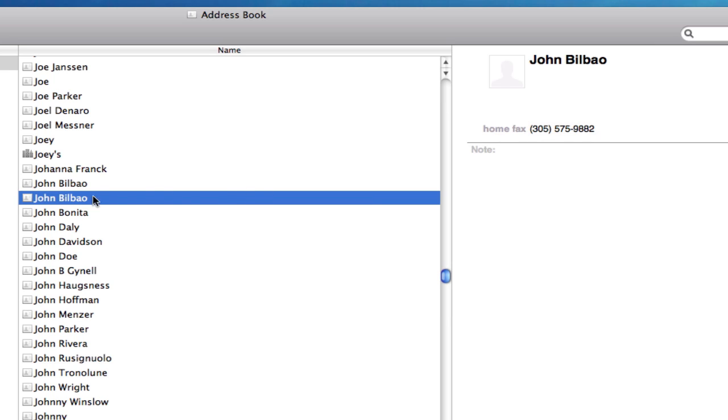Now it's important to organize your address book, not to have duplicates, and to make sure that everything is in the correct field. Now in this case, everything seems to be in the right field. It just so happens that I have two of them and one has information that the other does not.